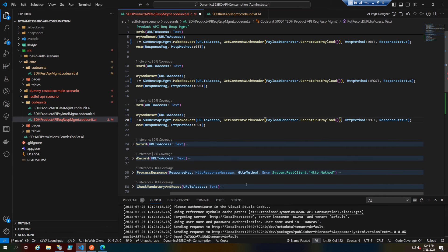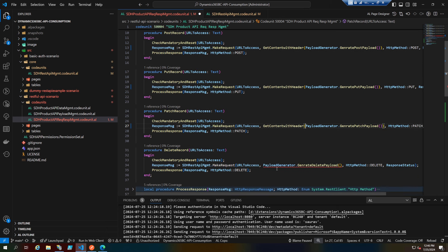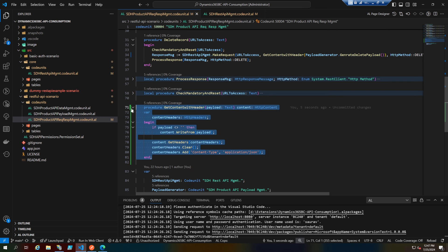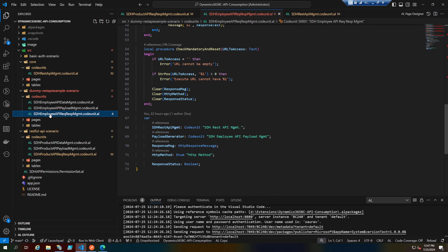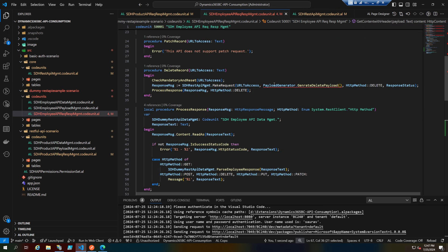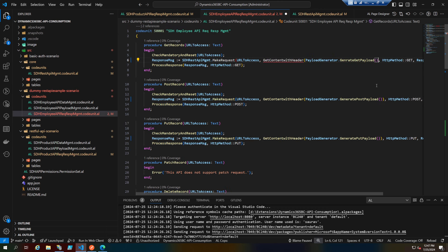Let me zoom out so I can work more quickly. I'll add this to the last method as well. Then I'll copy this same GetContent pattern into the other scenario — the dummy REST API code unit — and add it there too, calling it everywhere there's an error. Let's get it added and make sure everything compiles.